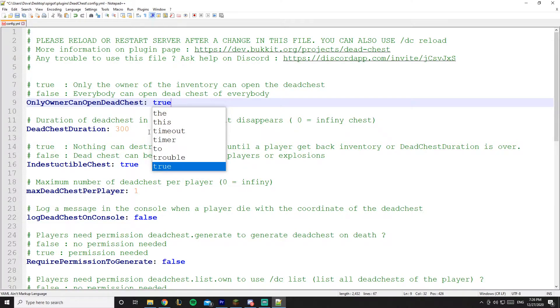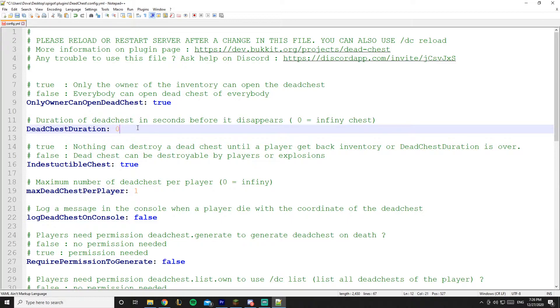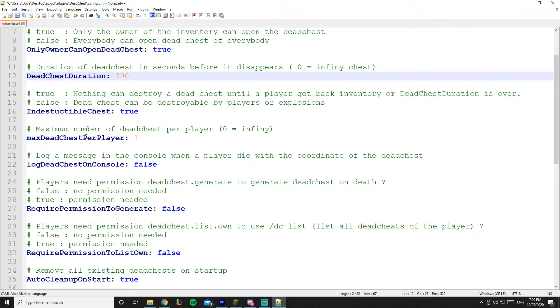And the chest duration is 300 seconds. You can feel free to change it. You can make it infinite time by putting it on zero, and you can change the time. And this is